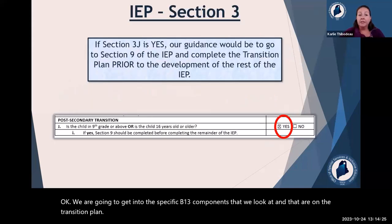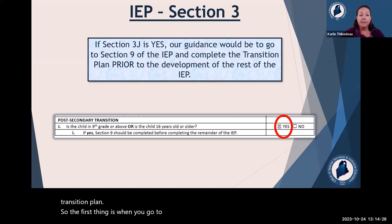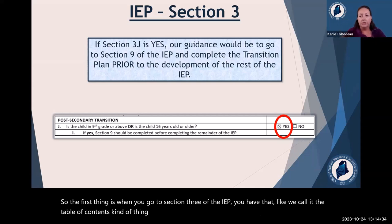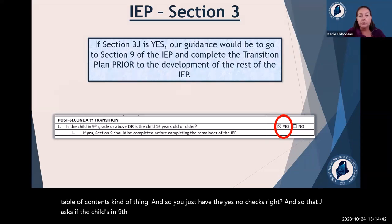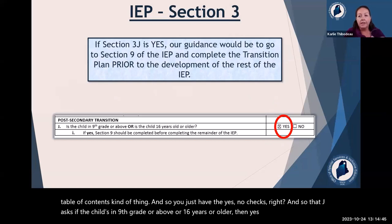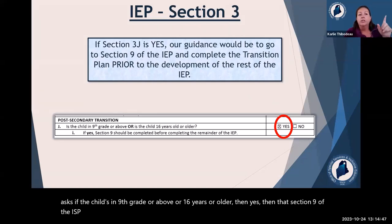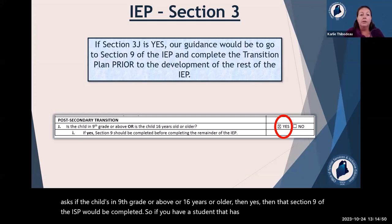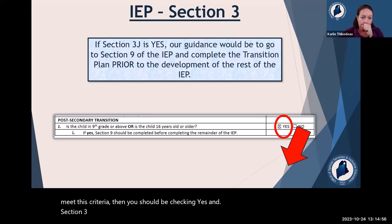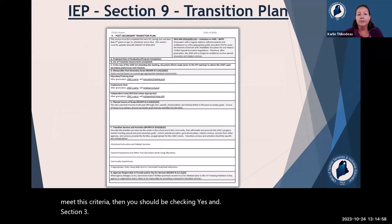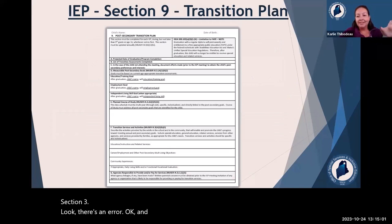Section nine of the IEP is the transition plan — it's just one page when nothing's filled in on it. IDEA says this section must be complete no later than the year the student turns 16. However, MUSER went above and beyond that and said no later than ninth grade or age 16, whichever comes first.